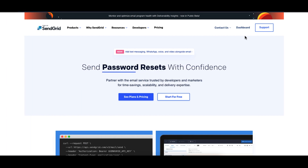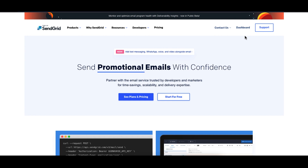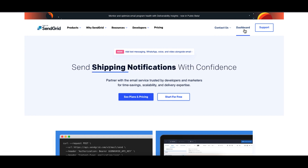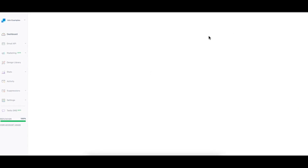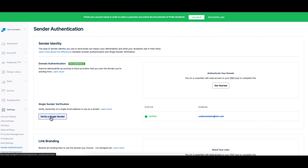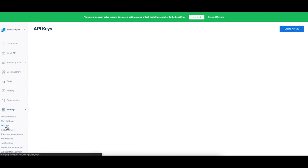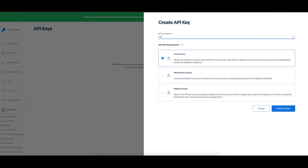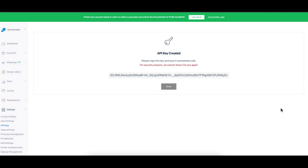First, we need a SendGrid account. Go to SendGrid.com and log into your account or create an account if you don't already have one. Once you're logged in, go to your dashboard. Navigate to the left menu and go to Settings, Sender Authentication, and verify your email address. Then go to Settings, API Keys, and create an API key. Copy the API key from your dashboard — we will need it for the next step.